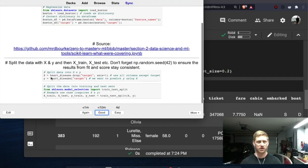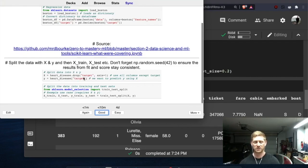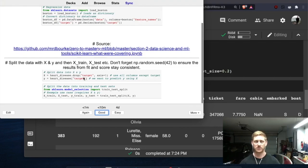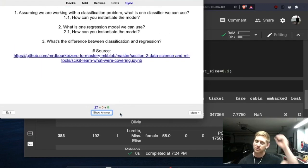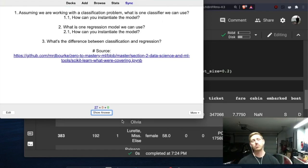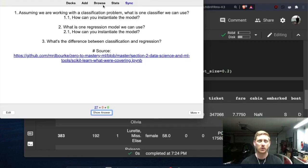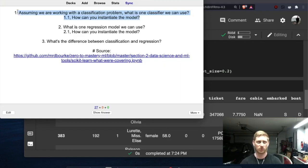Pretty much exactly what I went over — except instead of the Titanic dataset they used heart_disease.drop with the target column. When working on a real dataset as a data scientist you'll need to decide what your target column is — it'll be trial and error and you can always search online. Moving on: assuming we're working with a classification problem, what is one classifier we can use, and how can you instantiate the model? I'll work through these one at a time.